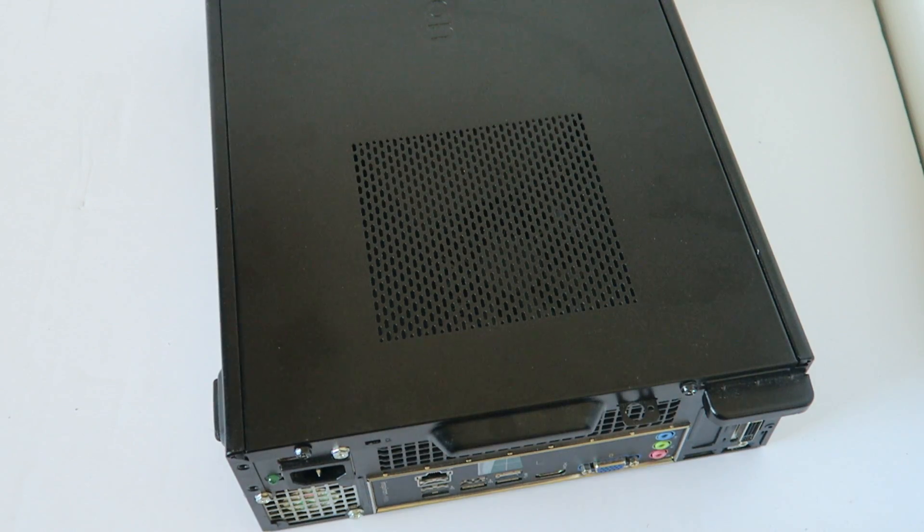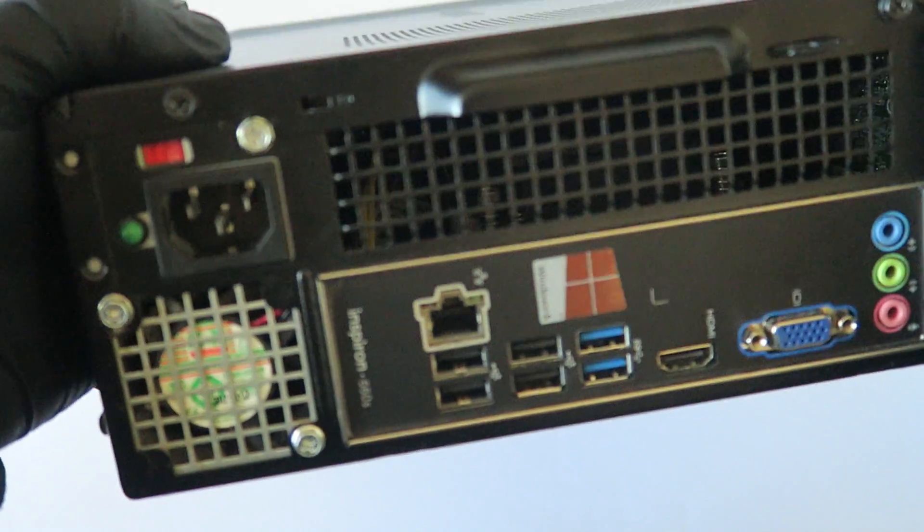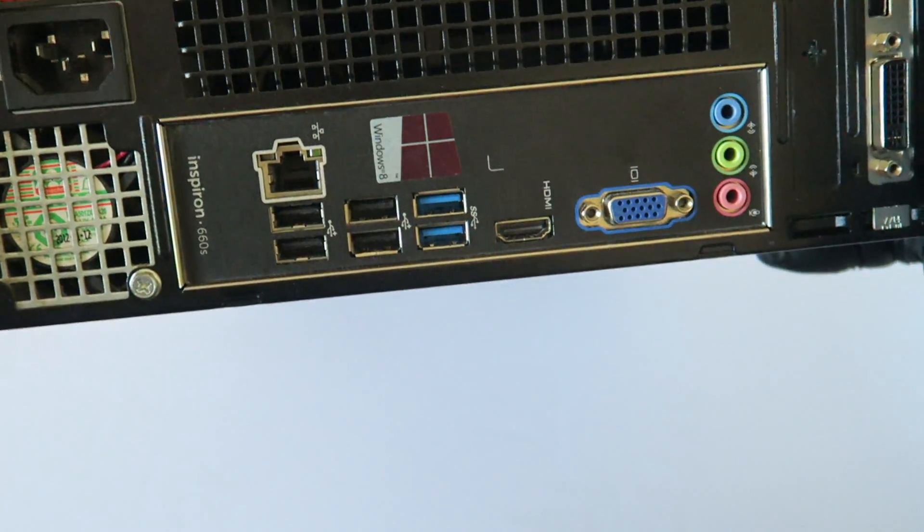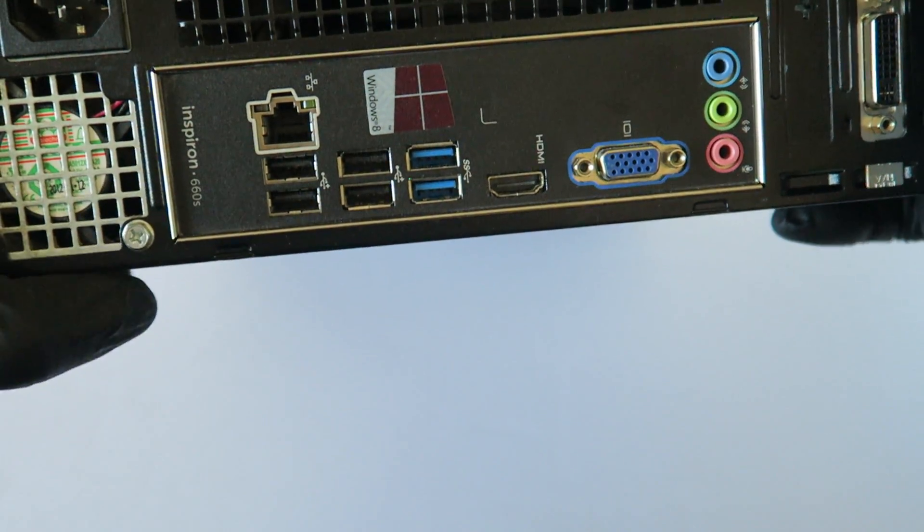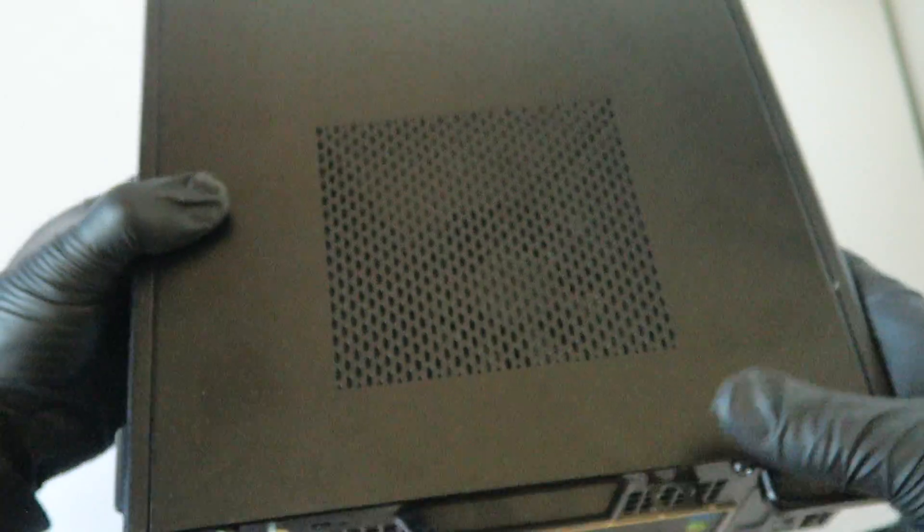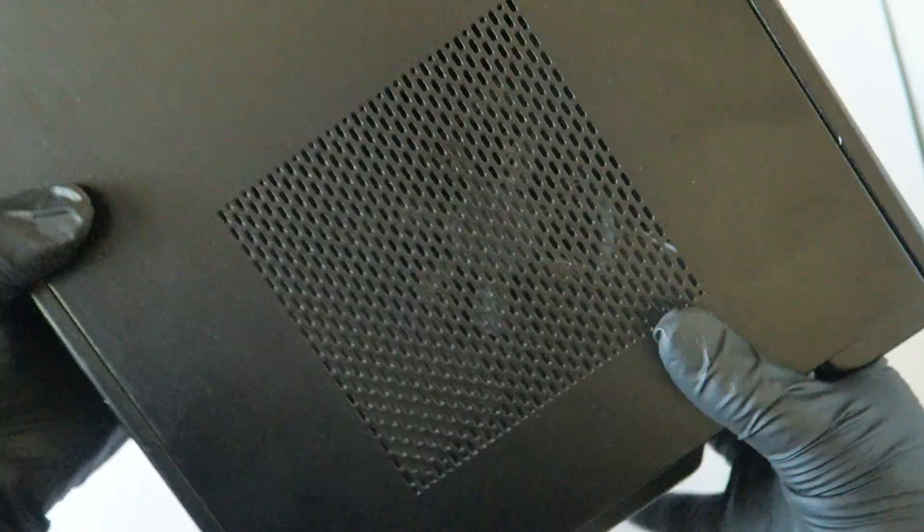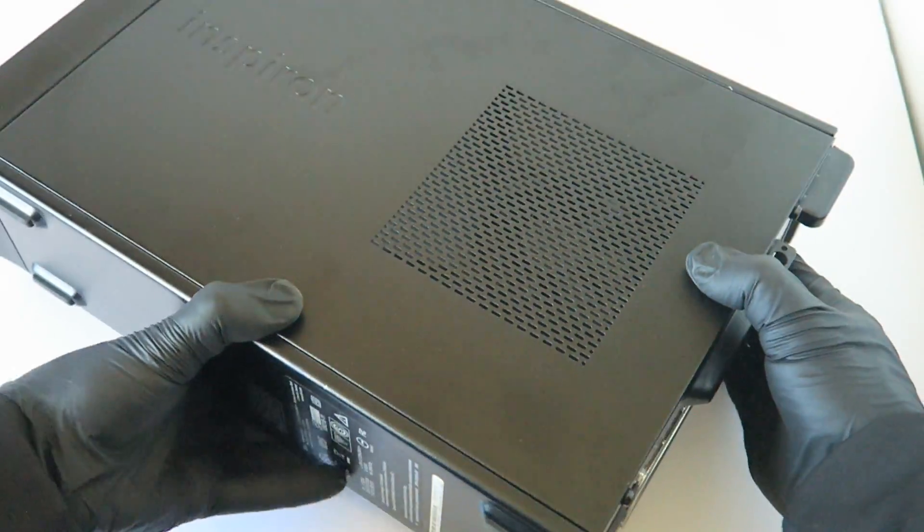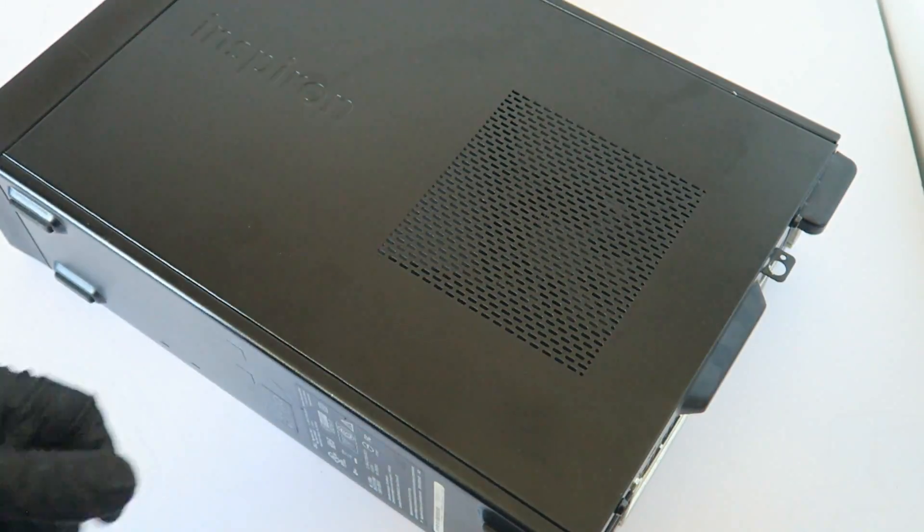So you guys, this would be the end of the video. This is for the Dell Inspiron 660S. This is MXKDI here guys, thanks for watching, bye.